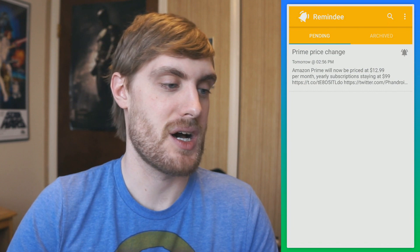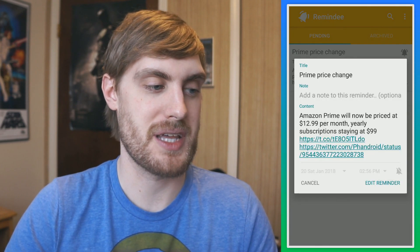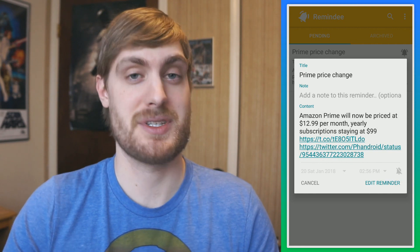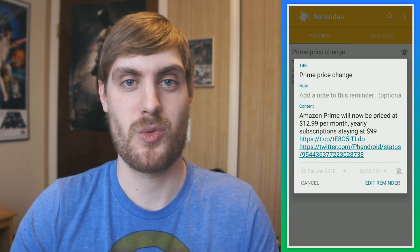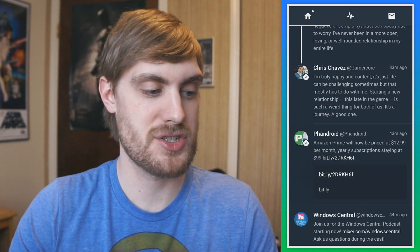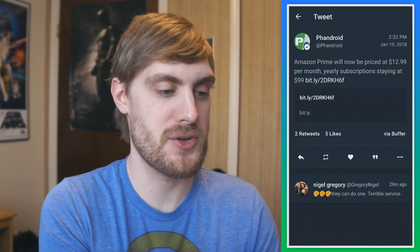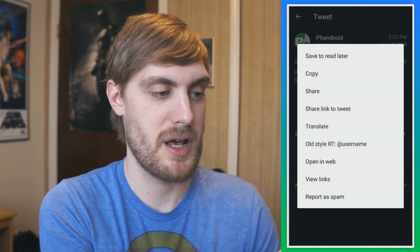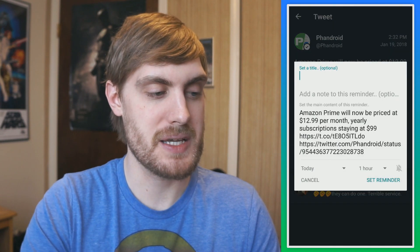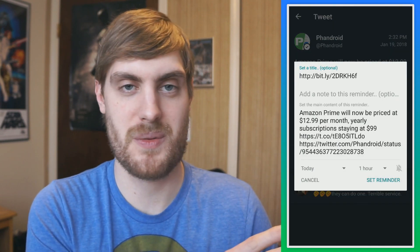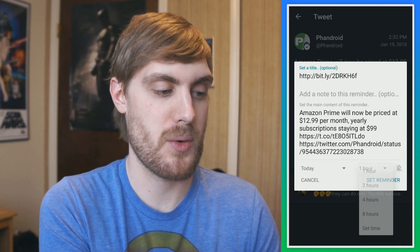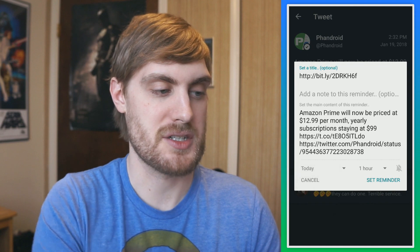So the example I have here is a tweet I saw about the Amazon Prime price change. Maybe I have an Amazon Prime subscription and I want to remember to change that. What you can do is use the share menu from the built-in Android. You tap 'Remind me,' put whatever information you want in there, and it goes to the reminder app. You can choose when you want to be reminded.